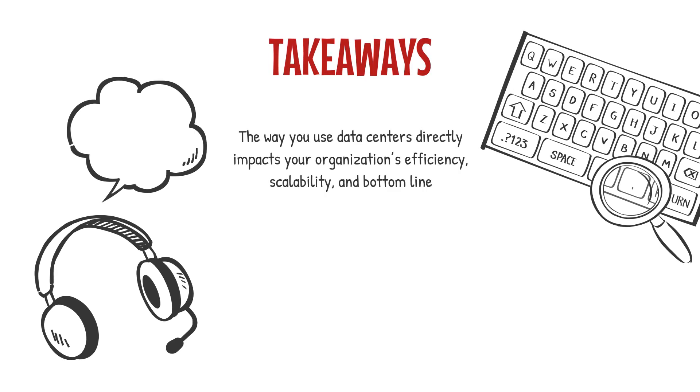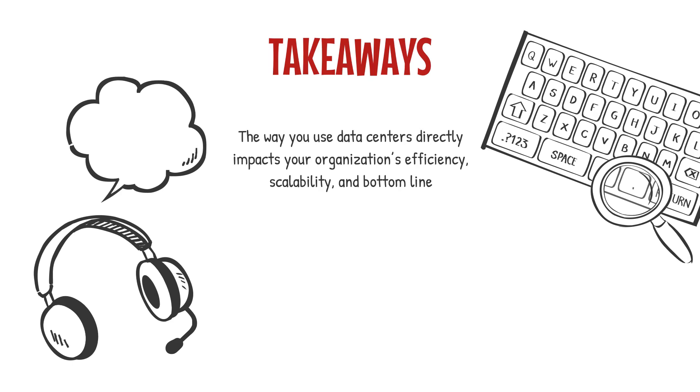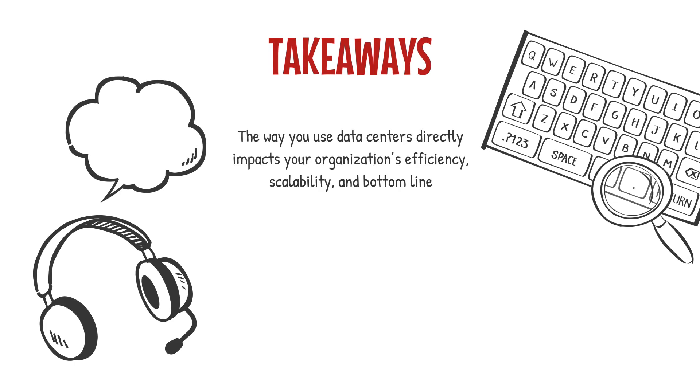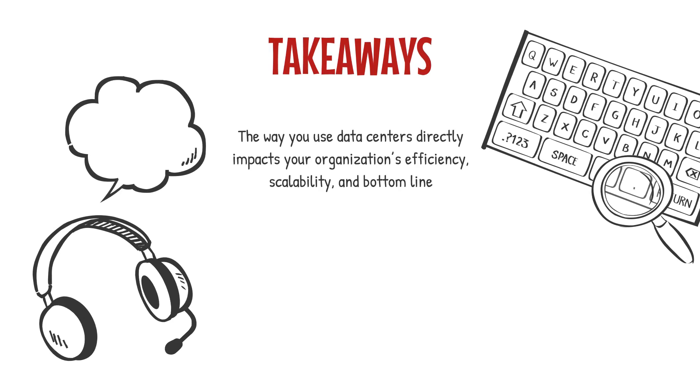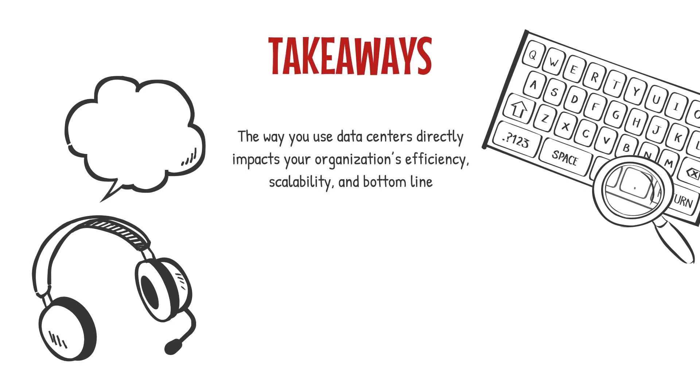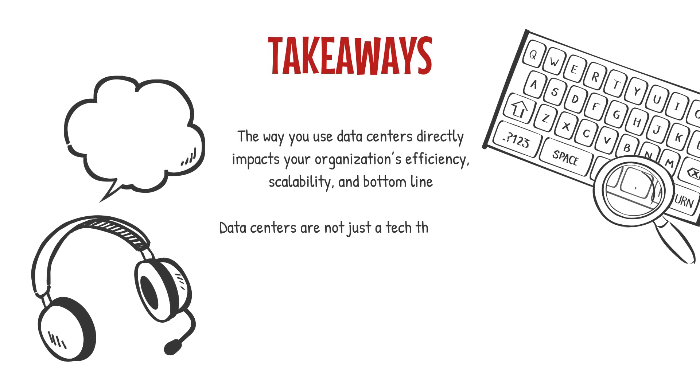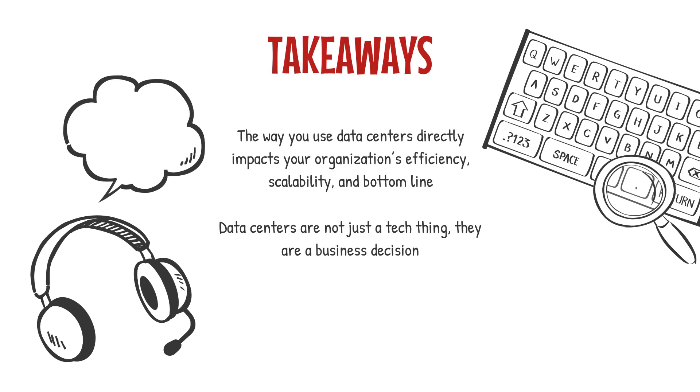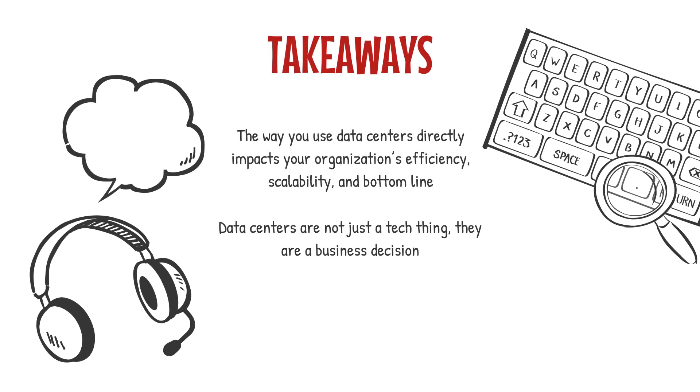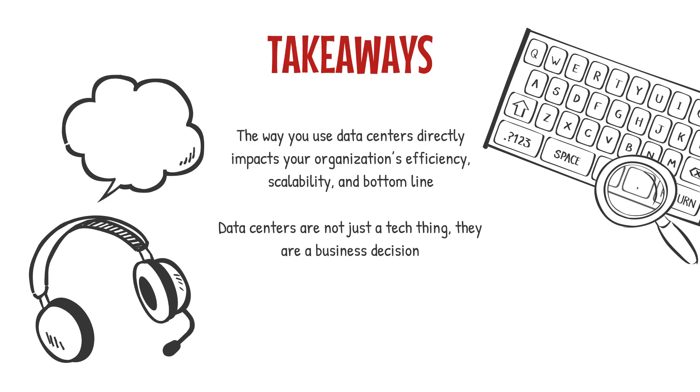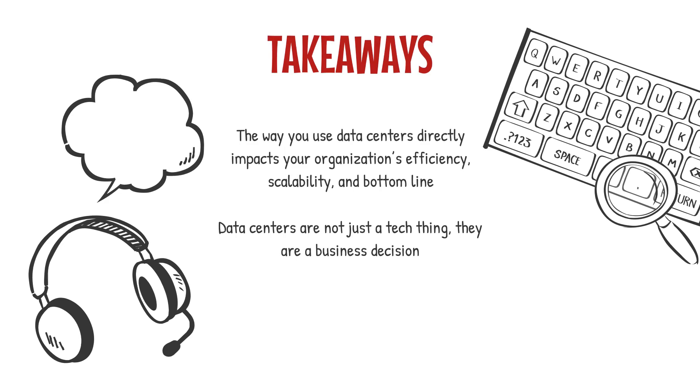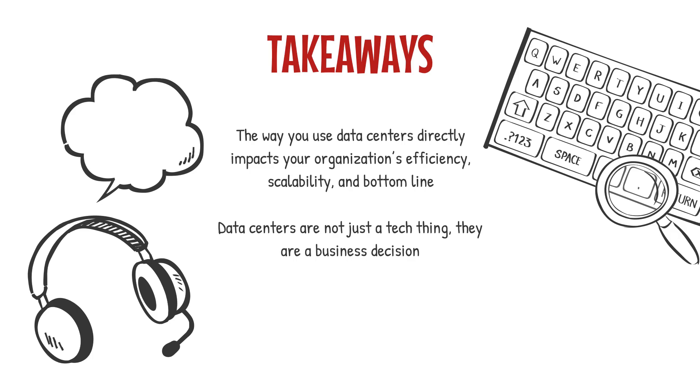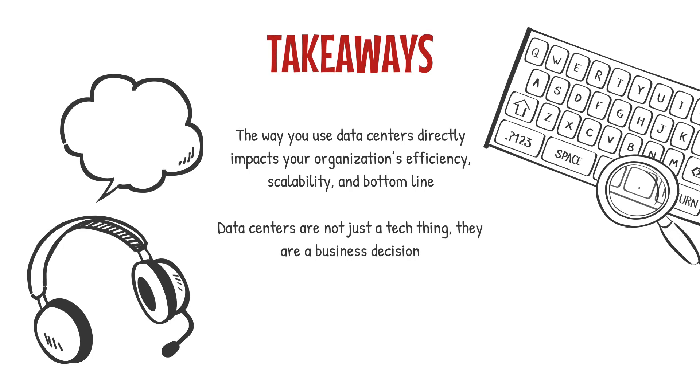A well-optimized data strategy can mean the difference between a slow, outdated system and a fast, resilient, cost-effective infrastructure. Data centers are not just a tech thing, they are a business decision. The companies that succeed in the next decade will be the ones that understand how to strategically leverage cloud and data center infrastructure to drive innovation and growth.